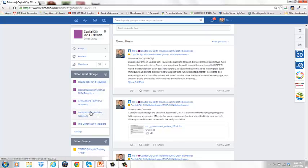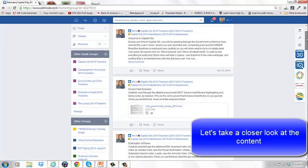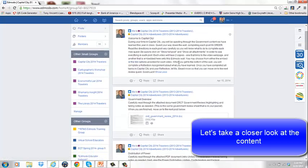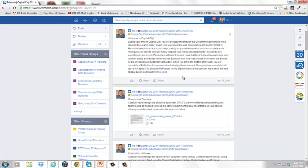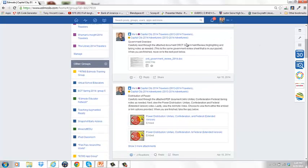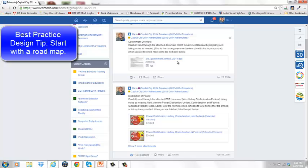Students were added to small groups based on what they needed to review. If a student really needed support in ethnic groups and religious groups, I added them to Shaman's Insight first; if they needed government support, they started in Capital City. At the top of the Capital City wall is a welcome post showing them to click 'Show Full Post' and 'Show All Attachments' and do everything in order. After the welcome message, I posted an overview sheet they could read, highlight, and ask questions about before moving on.